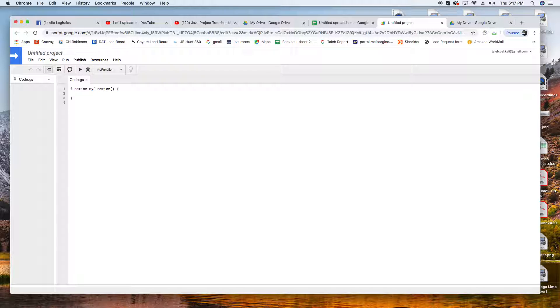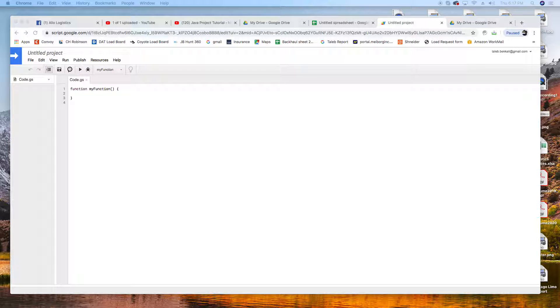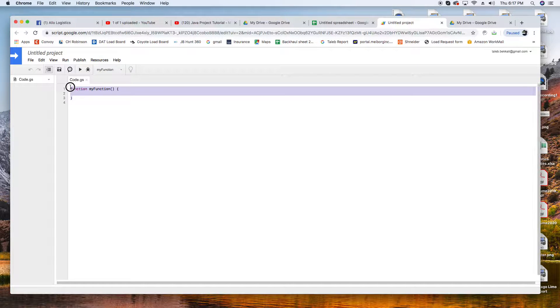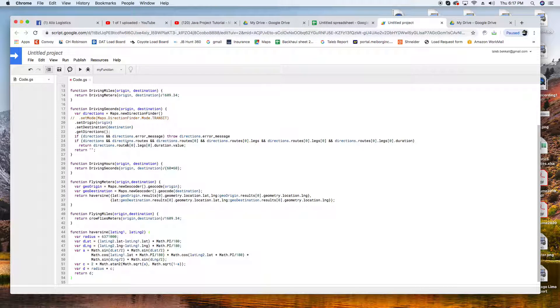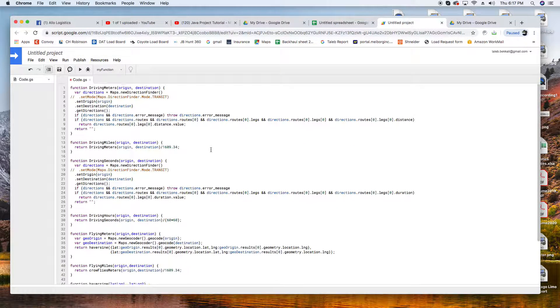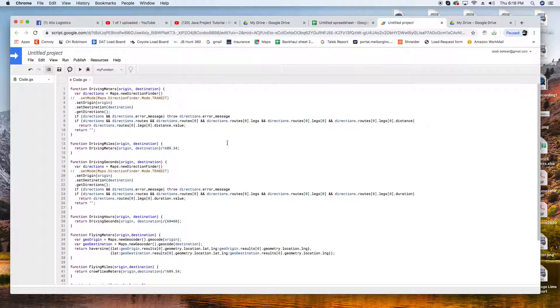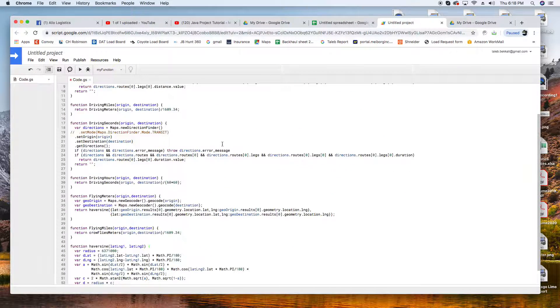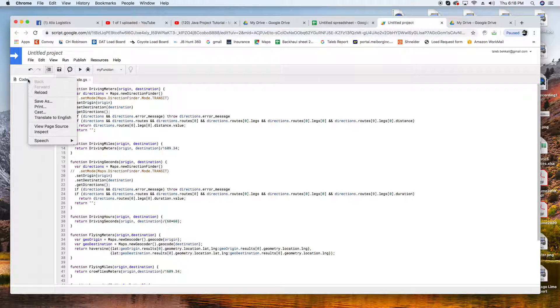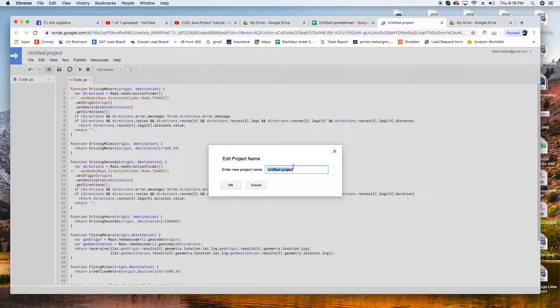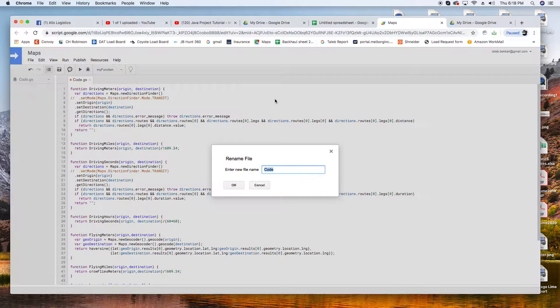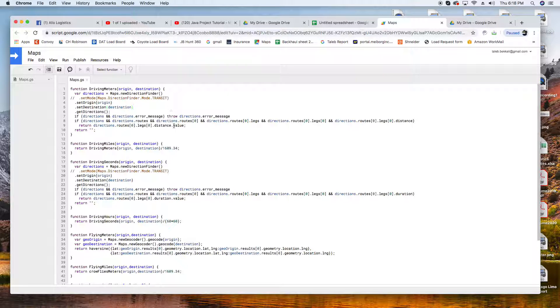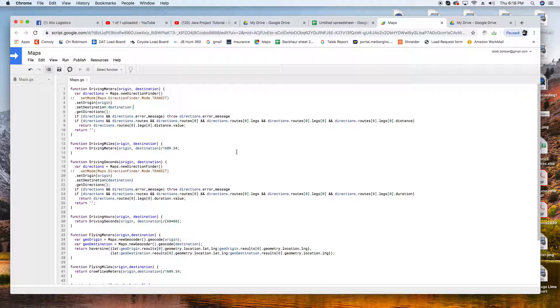There is this code available by Google. I'm going to put it in the description again. So I'm going to delete everything and we're going to paste that code. This code is what calculates everything - that's the script behind the scene. We're going to have to change the name, so we're going to click here and rename this code to 'maps'. It's very important to do so.